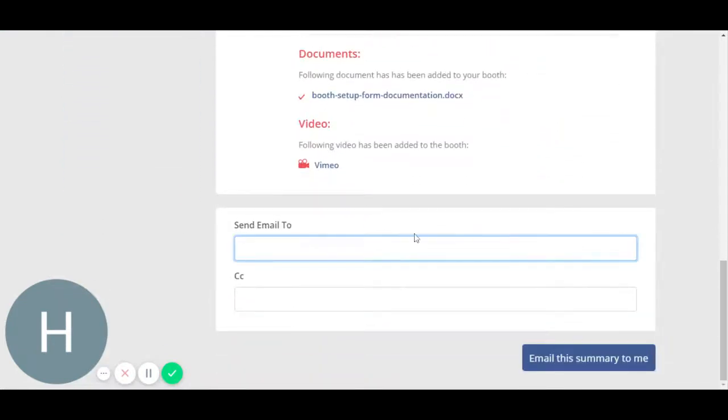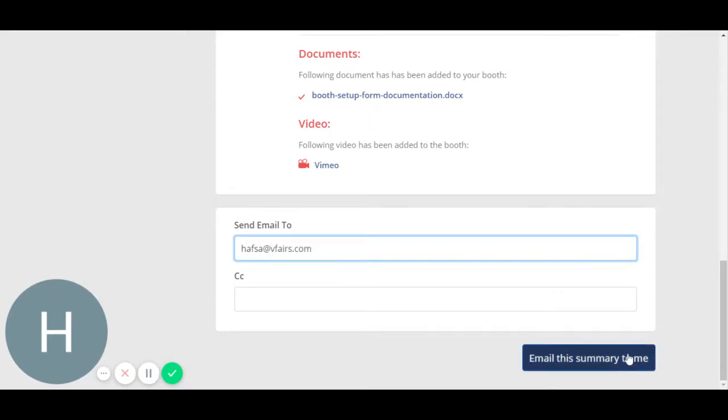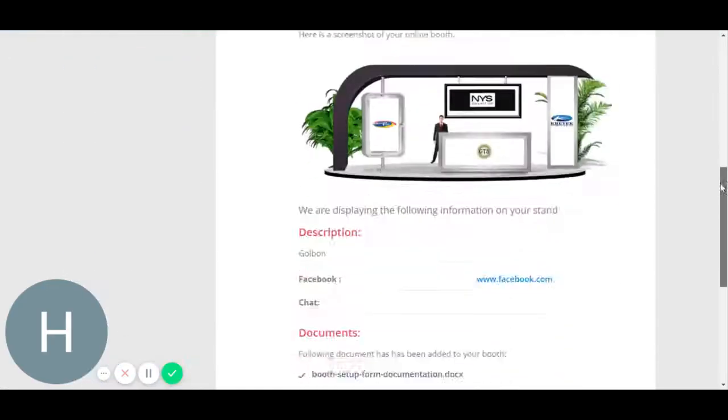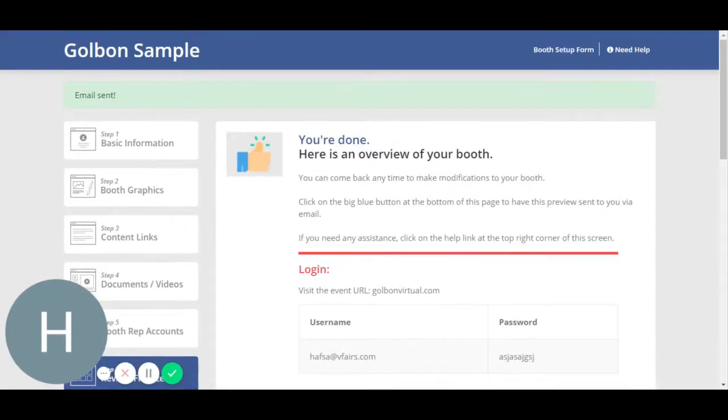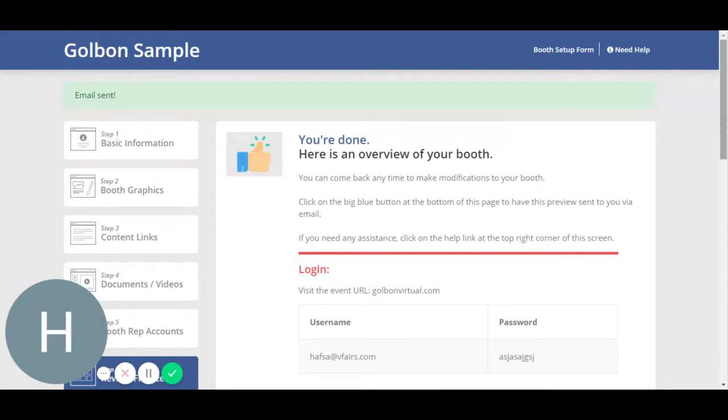You may notify a specific exhibitor as well that the booth has been uploaded. You can email this. Now your booth has been completed. In the booth setup form, we have provided you with the cache clear URL as well. You may click on this URL and clear the cache before reviewing it in the front end, otherwise the edits won't be visible. Thank you so much. If there are any issues, feel free to contact us and we are happy to assist.